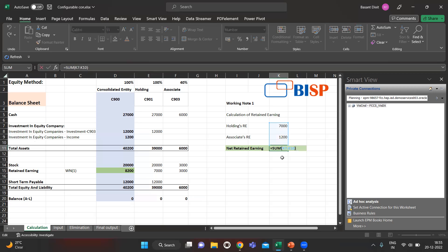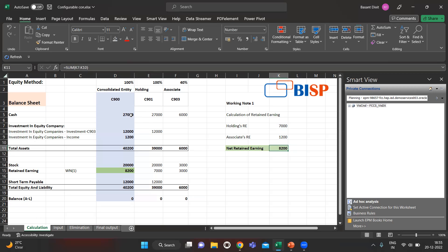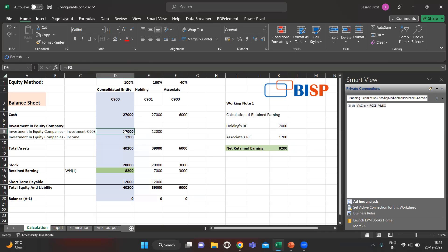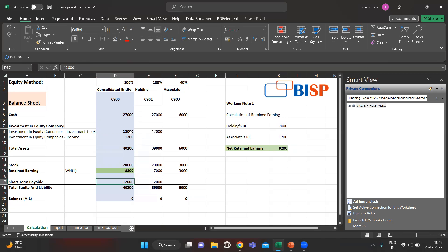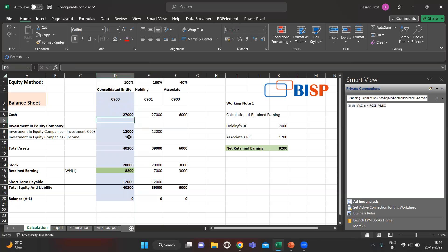The total net retained earnings will come to 8200. When we run the consolidation rule in FCCS, the rule merges these two amounts into one investment. If we want to show them separately, we need to make a specific rule for this. We also want stock to come only for the parent. This is the desired result we want in our application. Let's move on to Smart View.